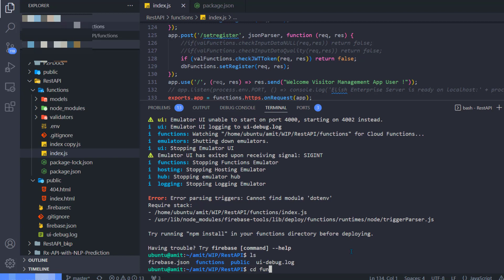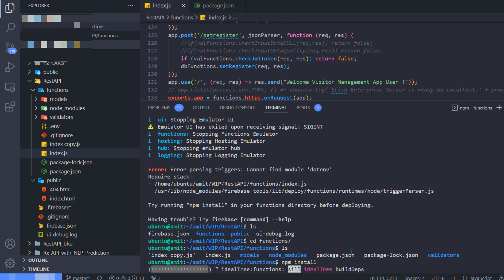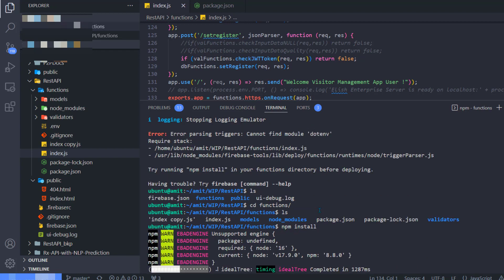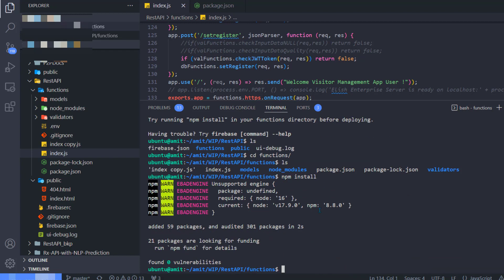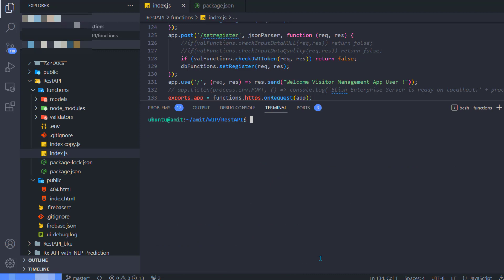I included those inside my functions package.json file, but I did not install them. So let me go install them: npm install. All right, now let me try firebase emulators one more time.